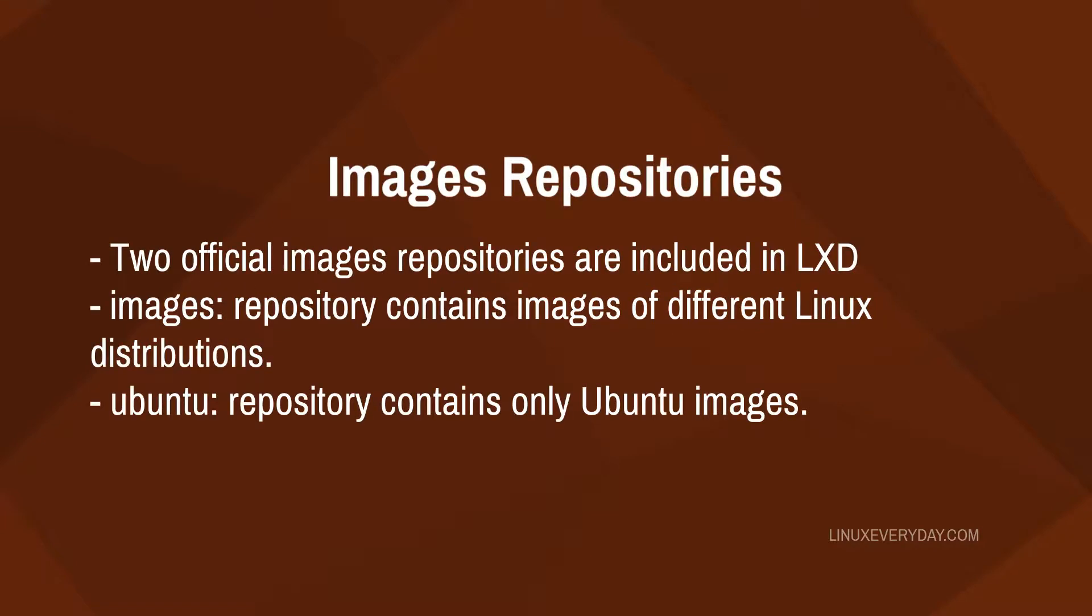There are currently two repositories of images for LXD. One is the default images repository and the other one is the official Ubuntu repository. The images repository contains images of different Linux distributions, while the Ubuntu repository contains the images of different versions of Ubuntu and only Ubuntu.